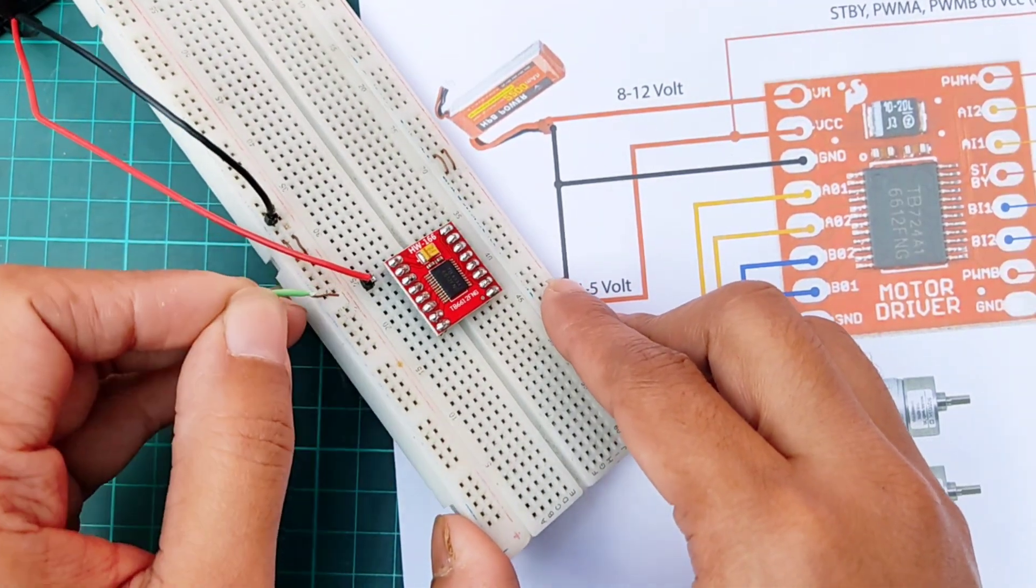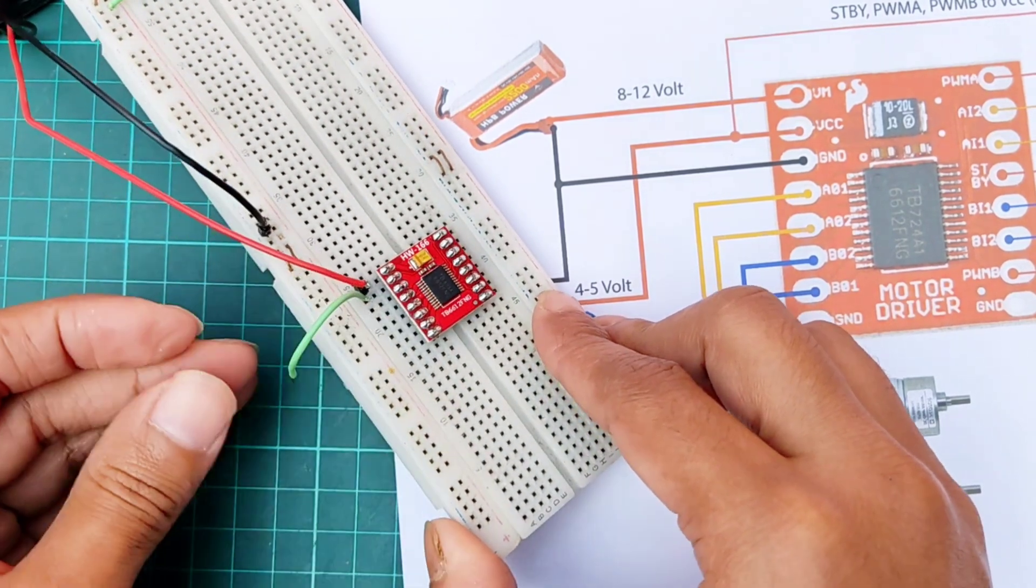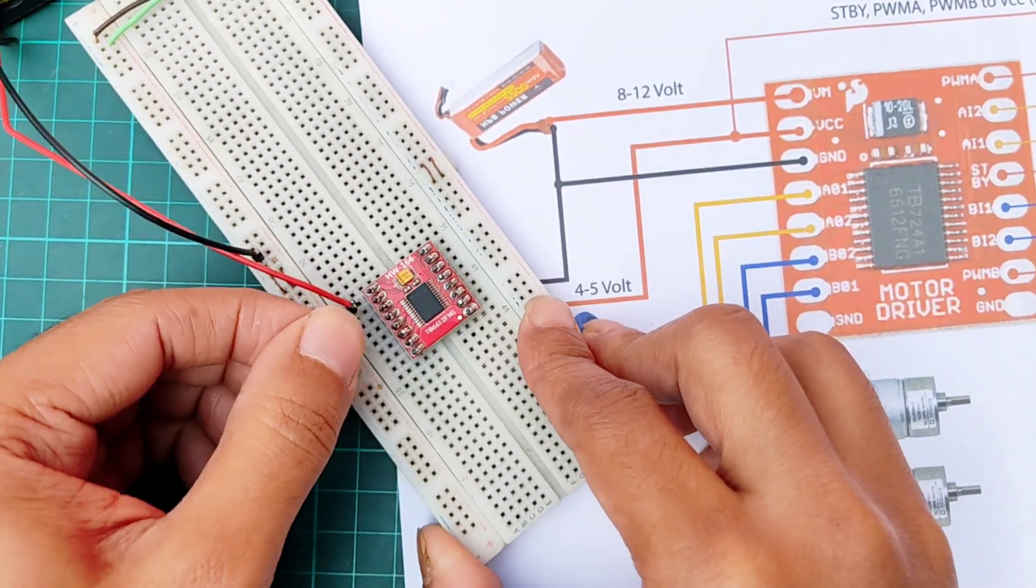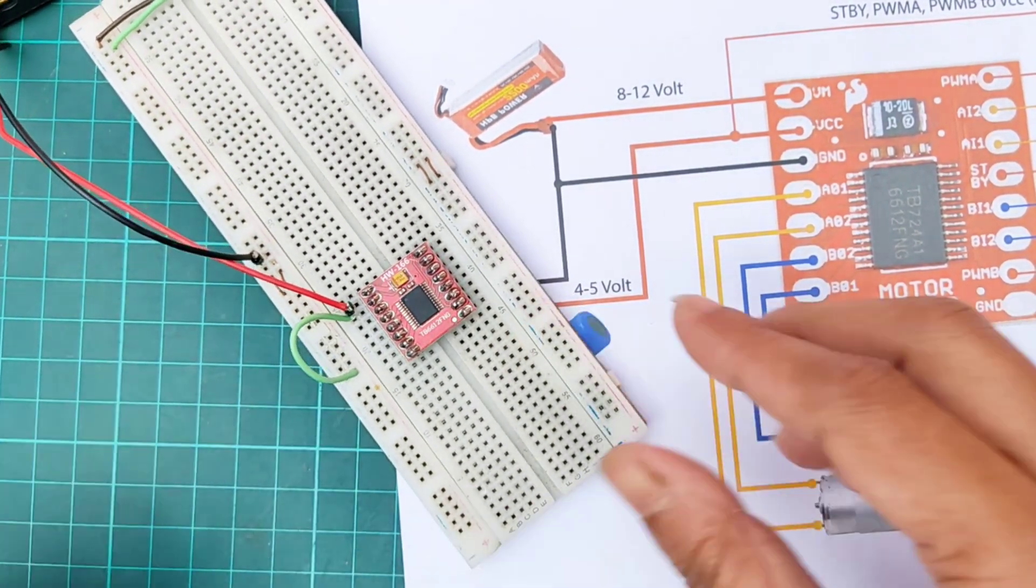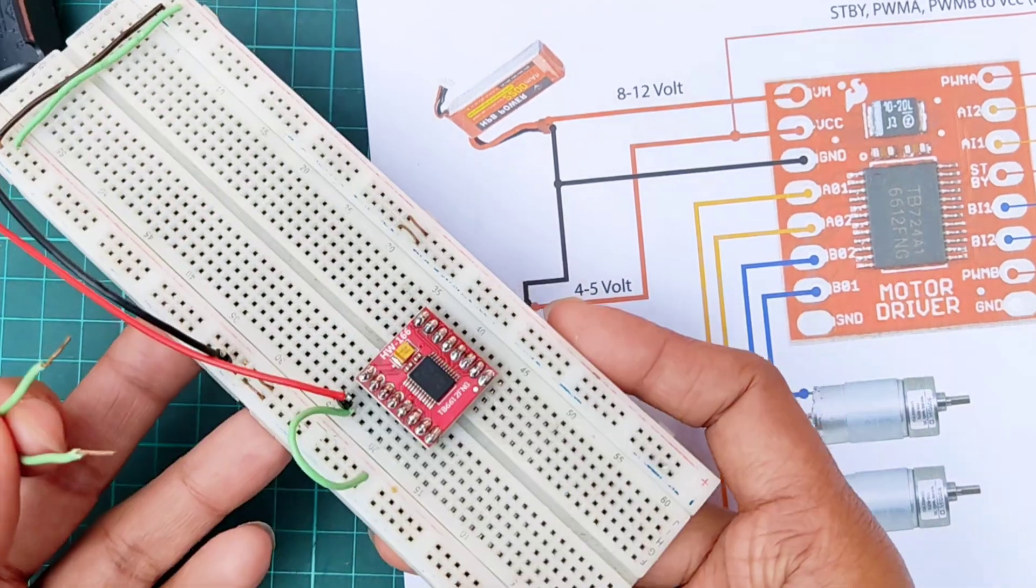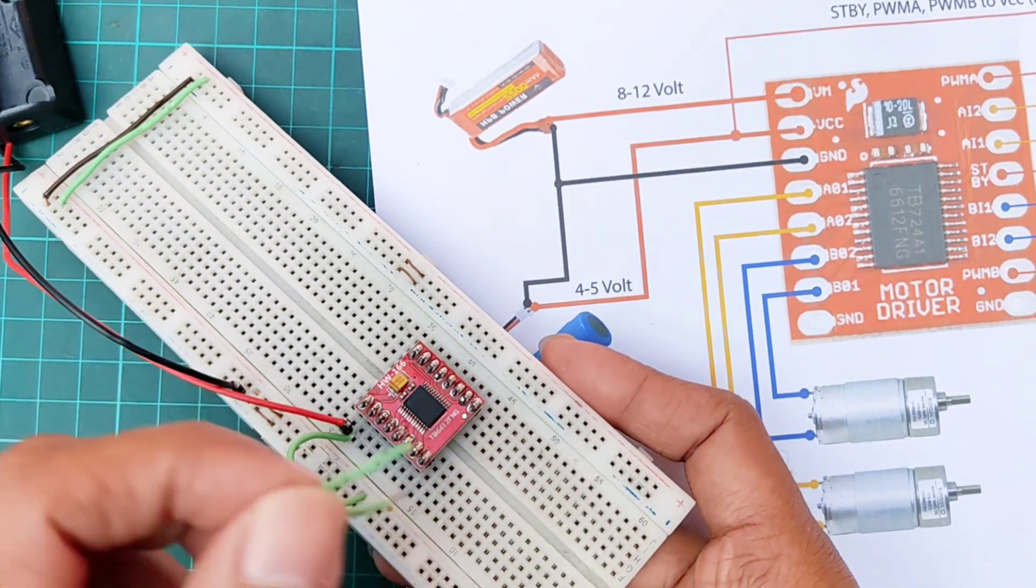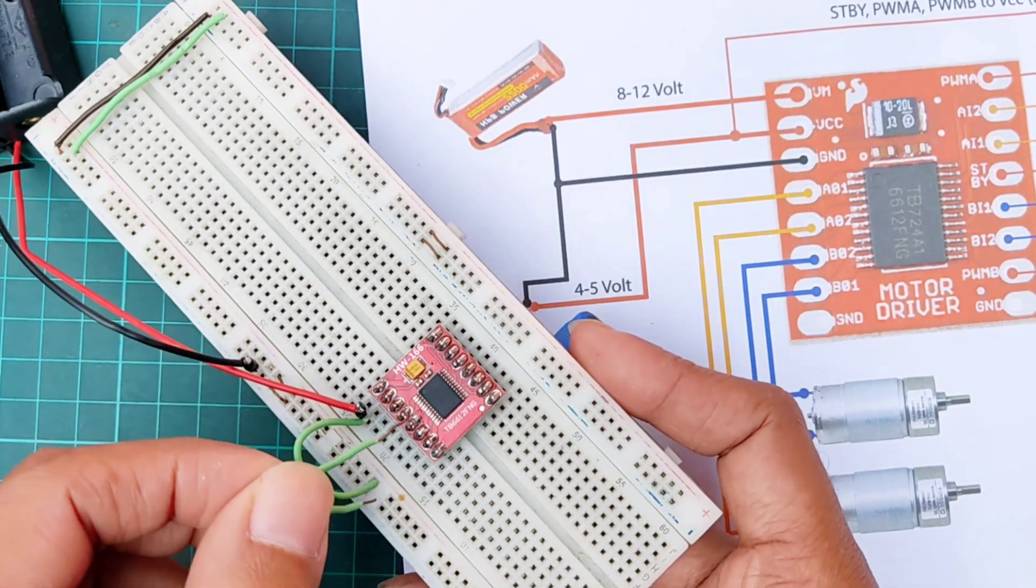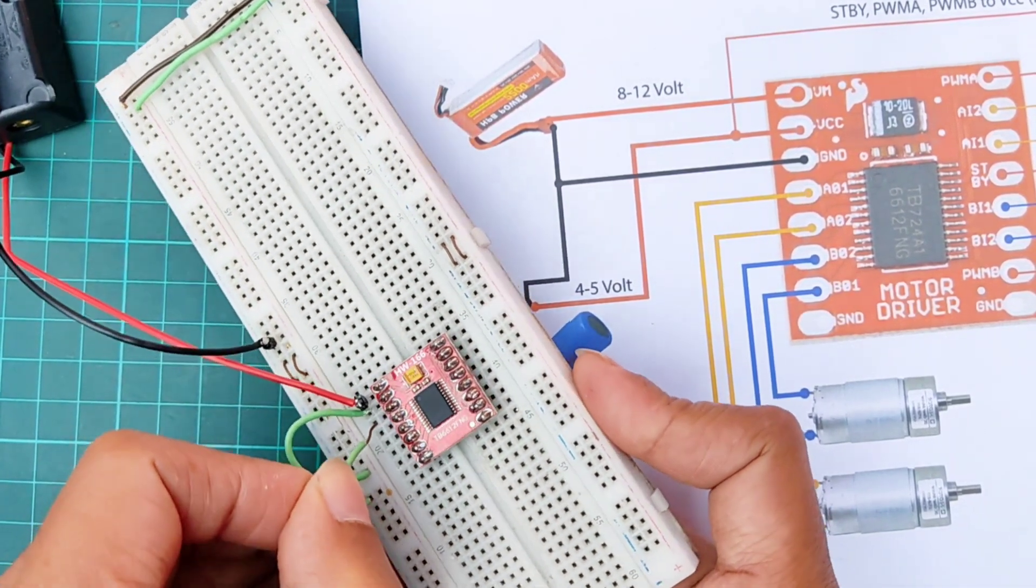Then, connecting VCC of driver with breadboard positive terminal which is 5 volt power line. Then, connect ground of the driver with breadboard negative terminal.